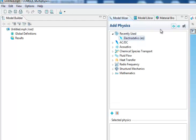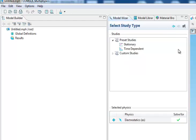For this study I'm just choosing electrostatics. It depends on what kind of thing you want to do.